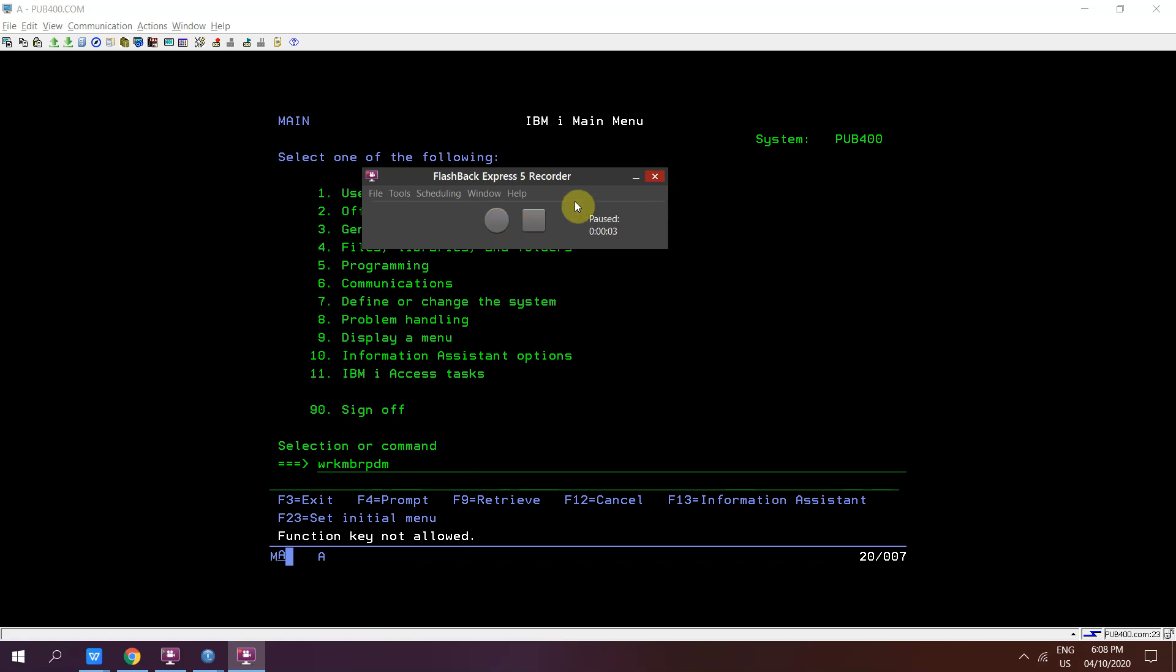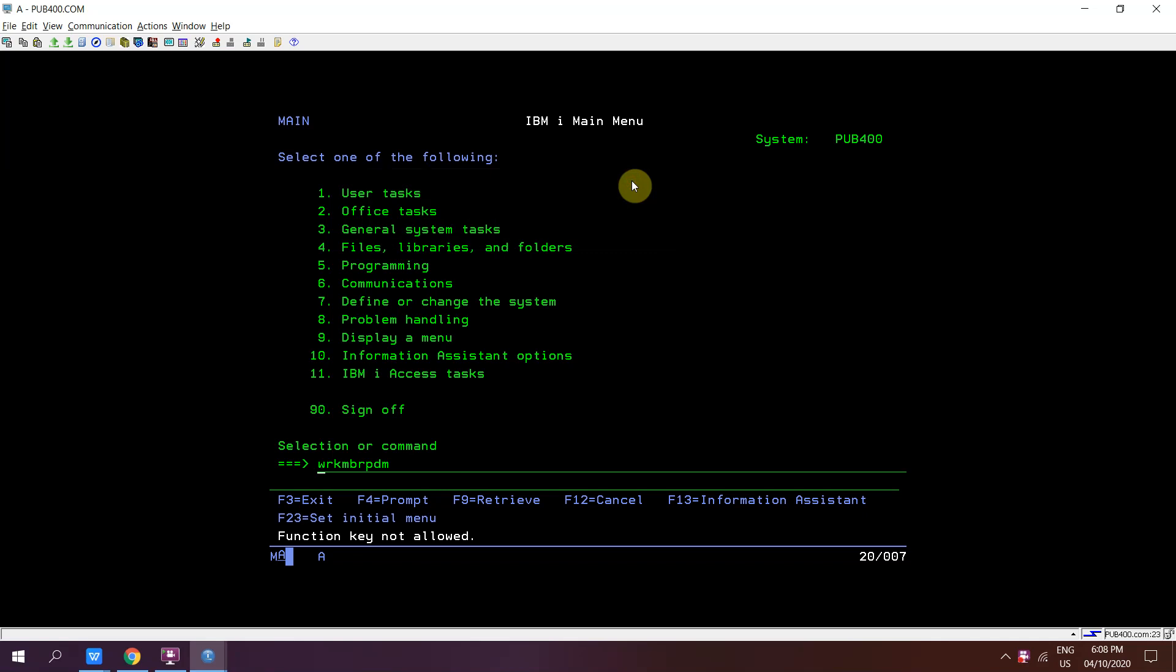Welcome to DB my classes. This video is very short and I'll be discussing how we can list out all the source members present in a particular source file using DB2 view. We have a catalog view available in QSYS2 library, SYSPSTAT.